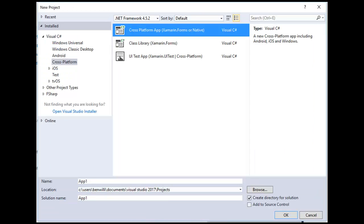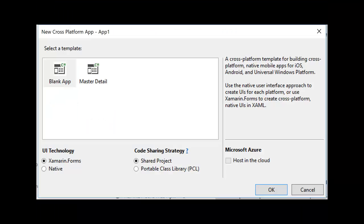Launch Visual Studio and create a new Xamarin project by selecting File > New Project to launch the project template dialog. Select the Xamarin Forms project from the Cross-Platform section, then click OK.